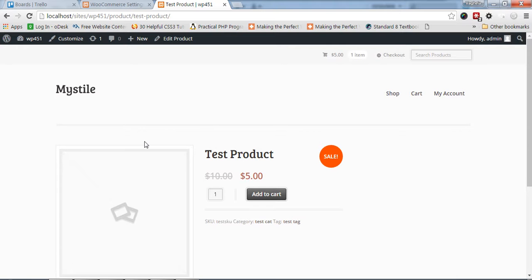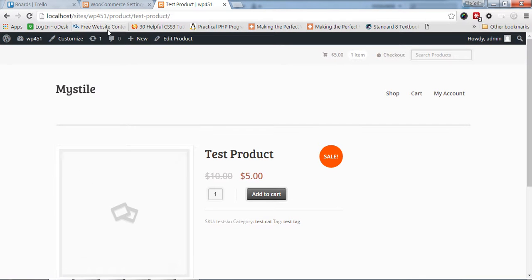There is a very simple trick using a filter provided by WooCommerce. Right now I'm using MyStyle theme by WooThemes, the latest version of WordPress 4.5.1 and WooCommerce 2.5.5.